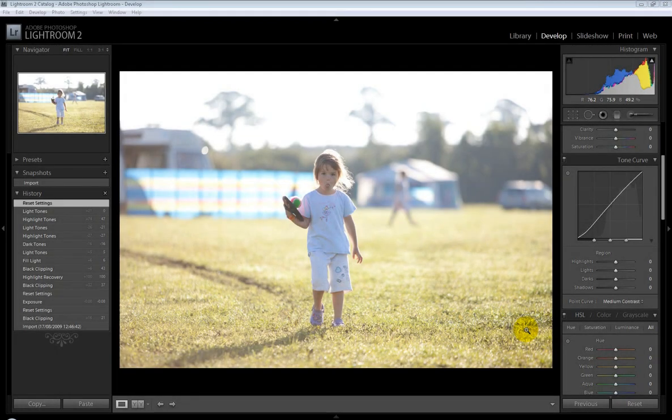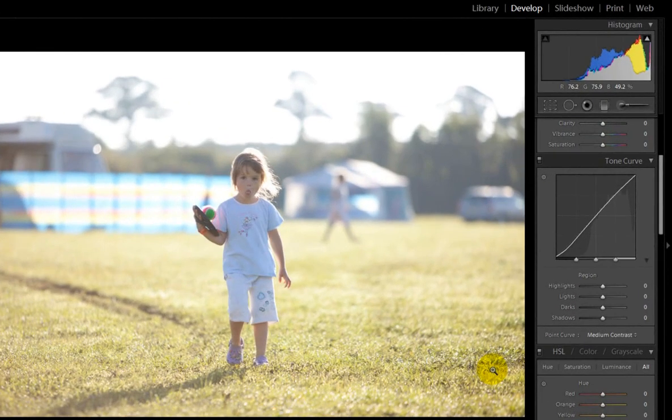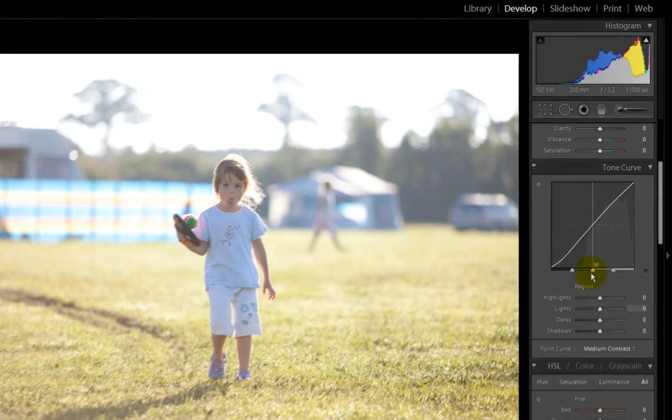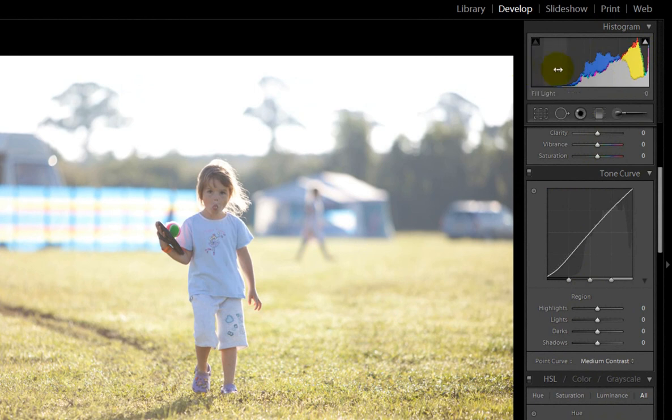Here we are in Lightroom 2 and I've loaded a photo here that you can see clearly needs some help. It's been overexposed. If you look at the histogram up here you can see that we've got a big area which shows that the image has been quite overexposed.